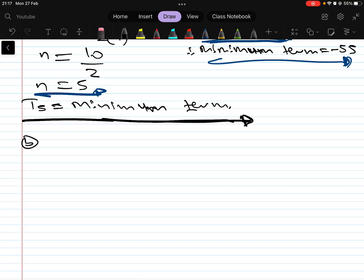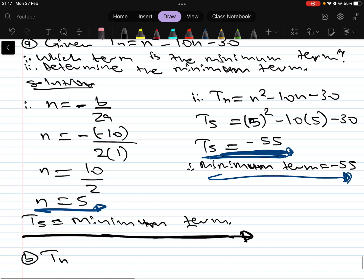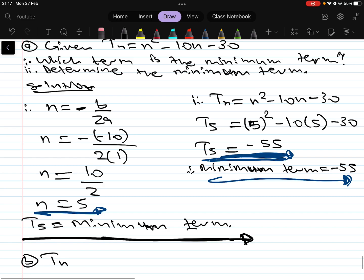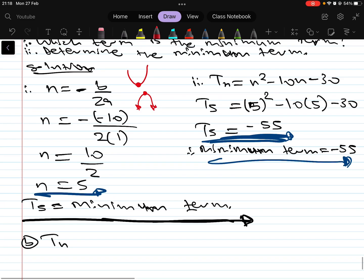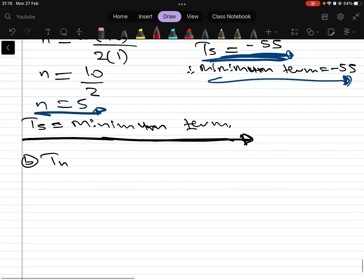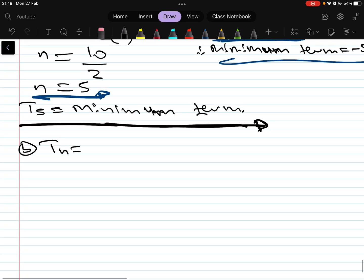Before moving on, note that the question asked for the minimum term because a is positive here — it's +1. If a is positive the parabola faces up and that turning point is the minimum. If a were negative the parabola faces down and that turning point becomes the maximum.